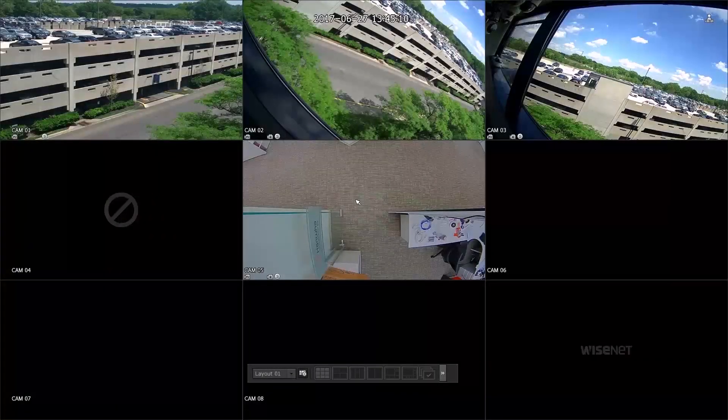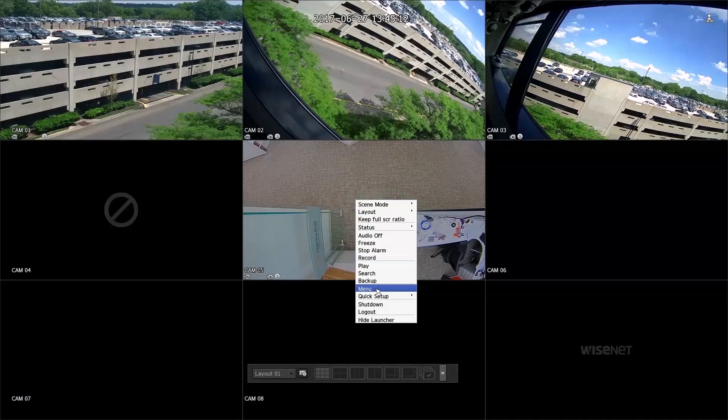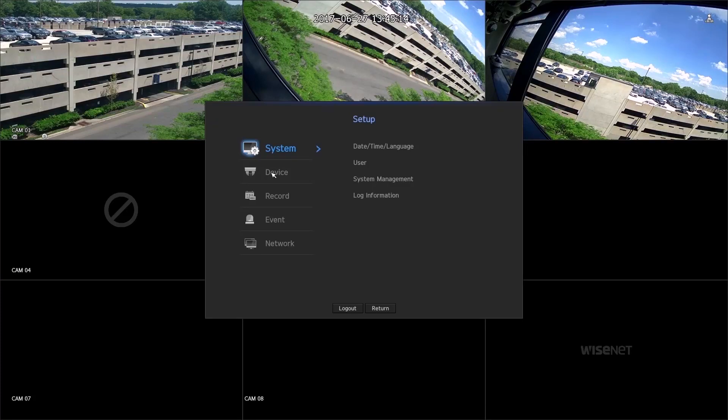On the NVR, right-click and press Menu, Device, and Text.